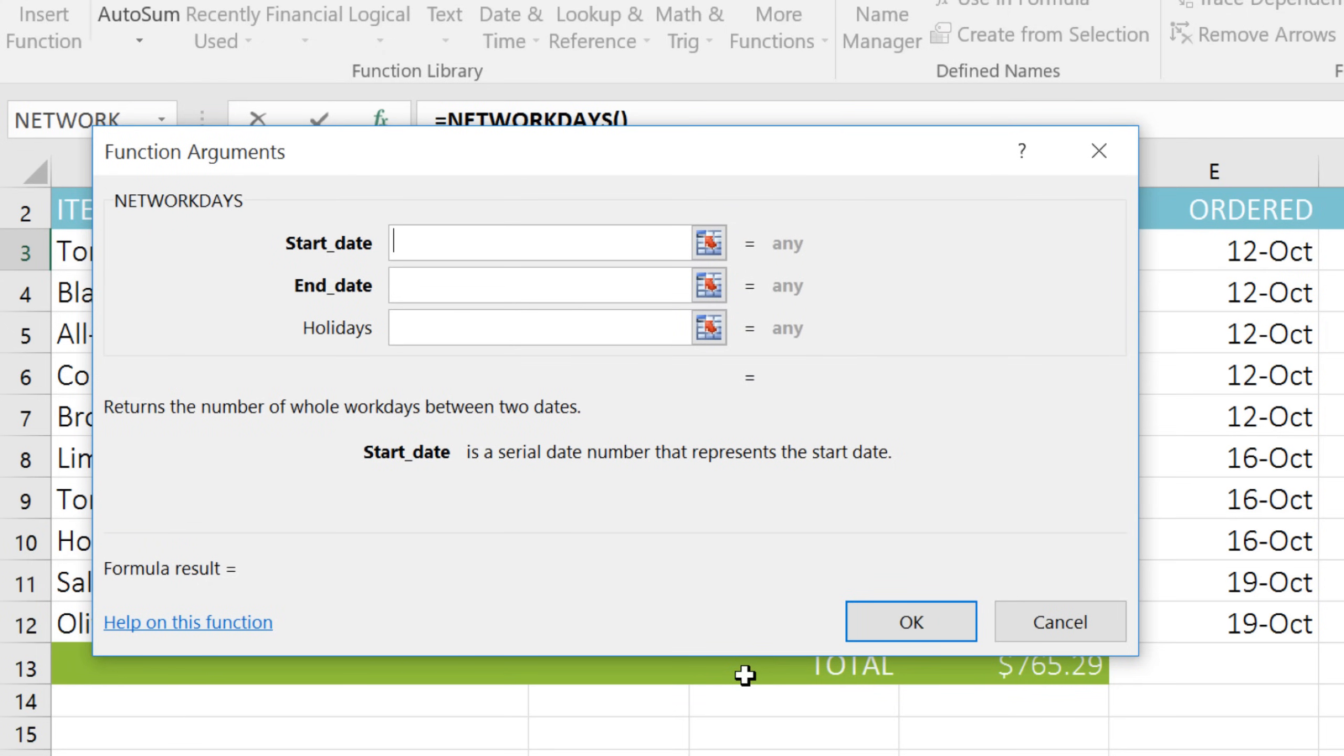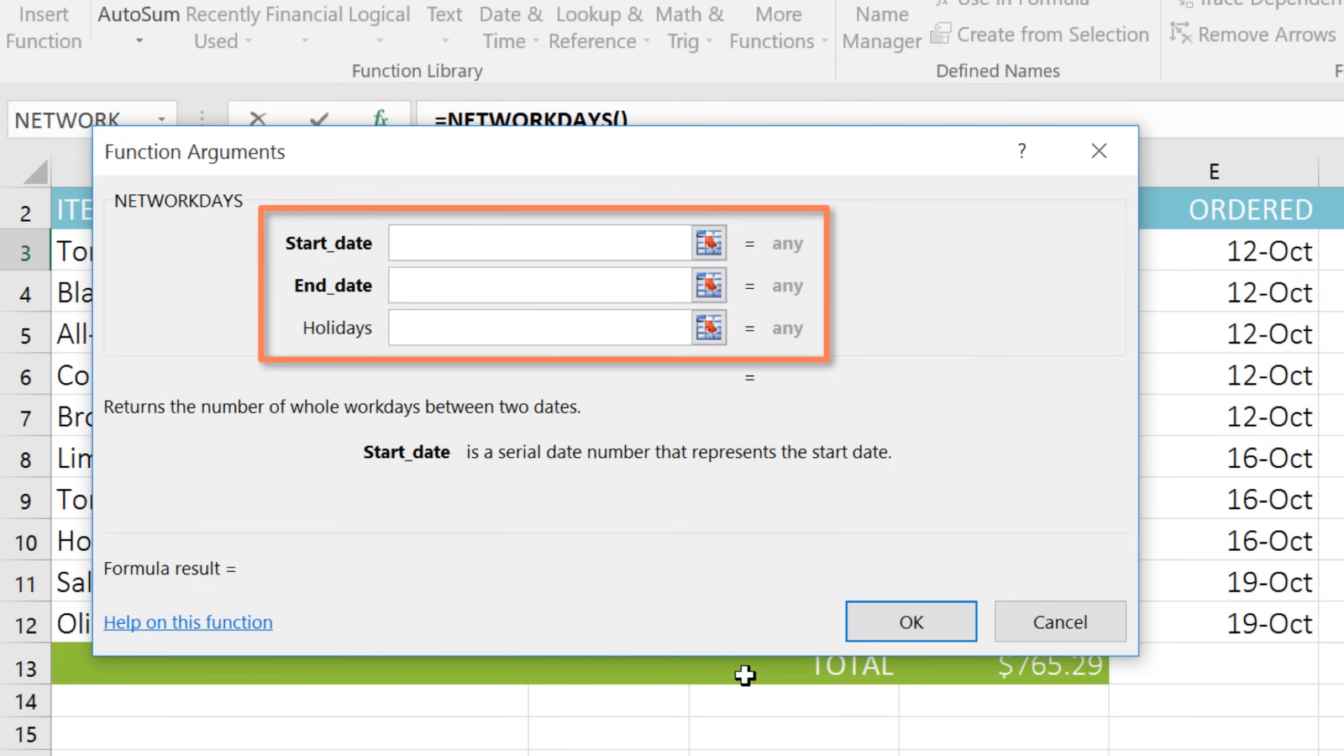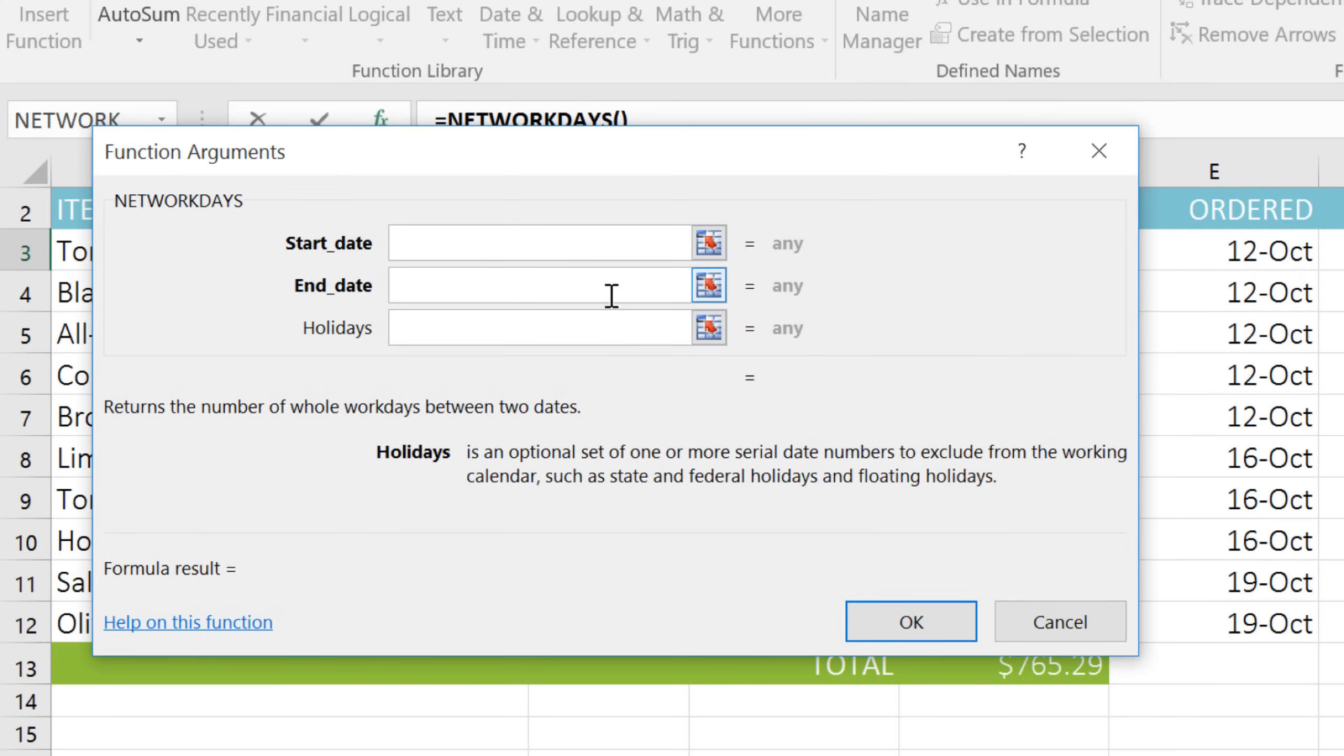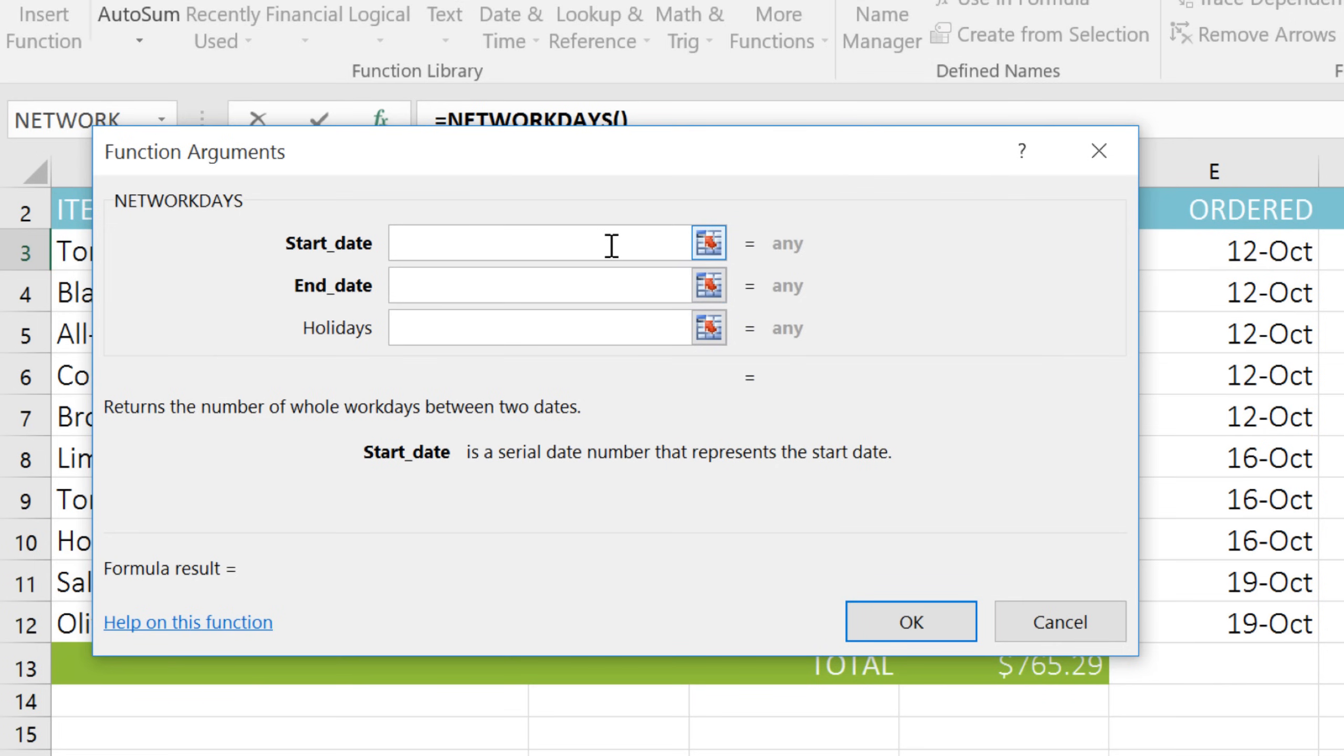There will be separate fields for each argument in the function. This function has up to three arguments: Start Date, End Date, and Holidays. When you click a field, you'll see a description of it below. And if you need more help, you can click the link that says Help on this function.